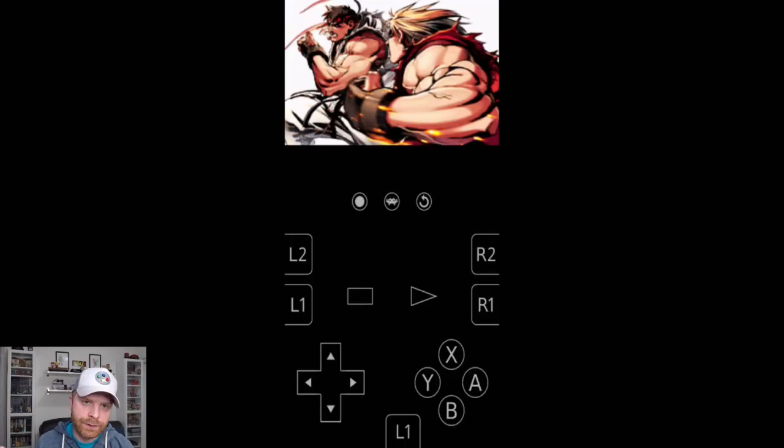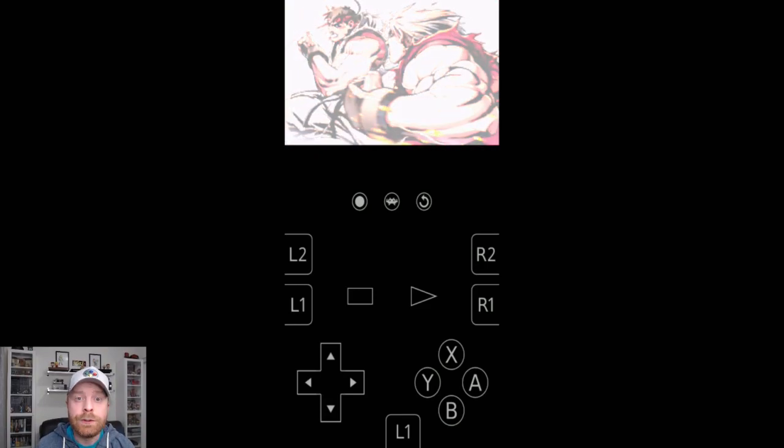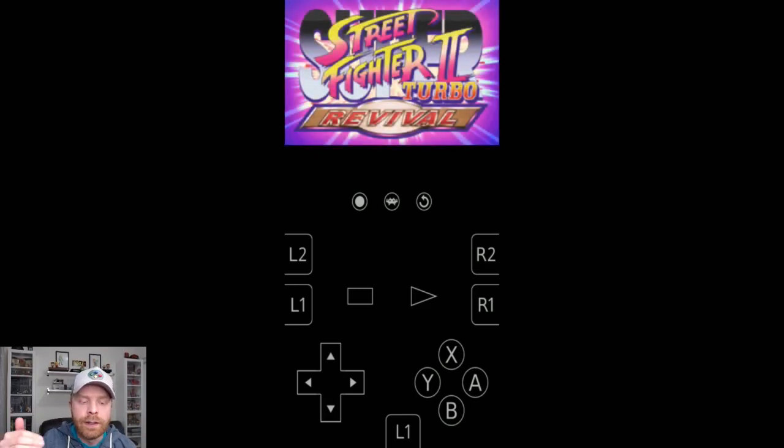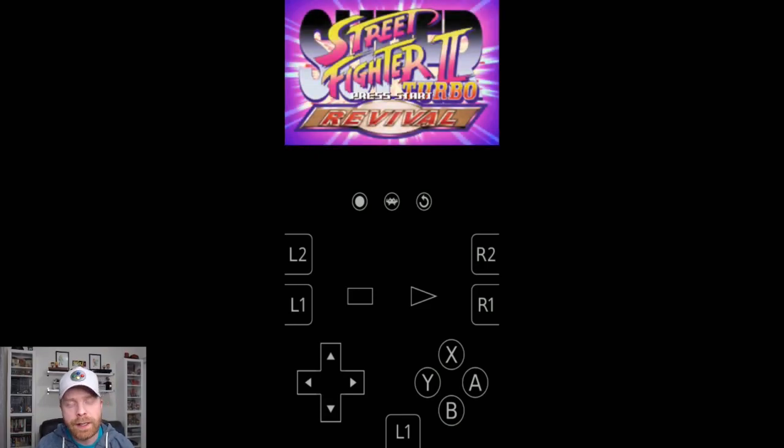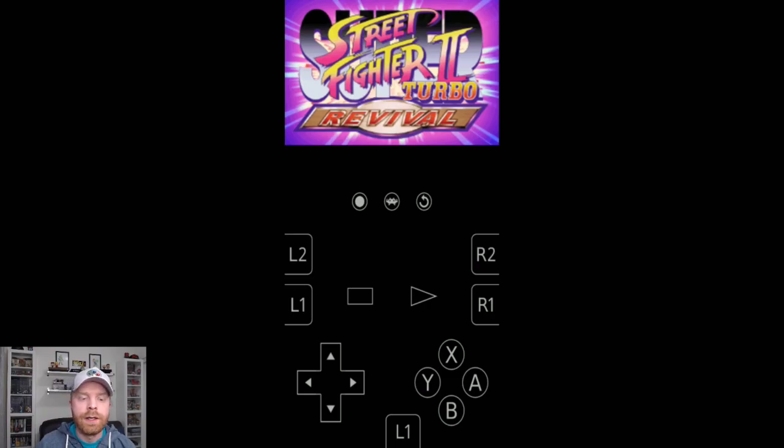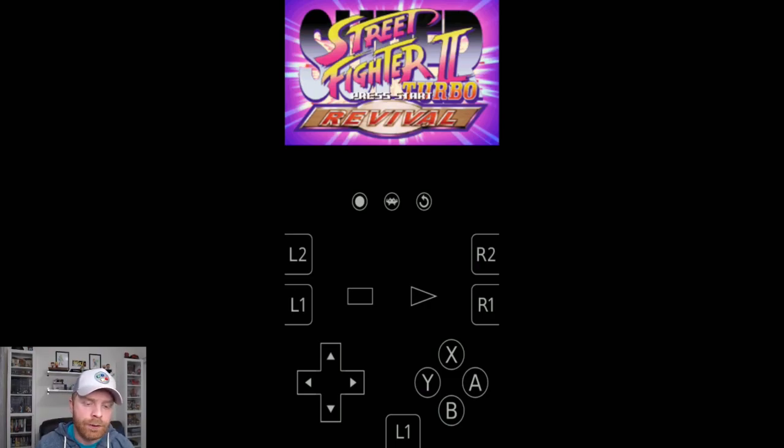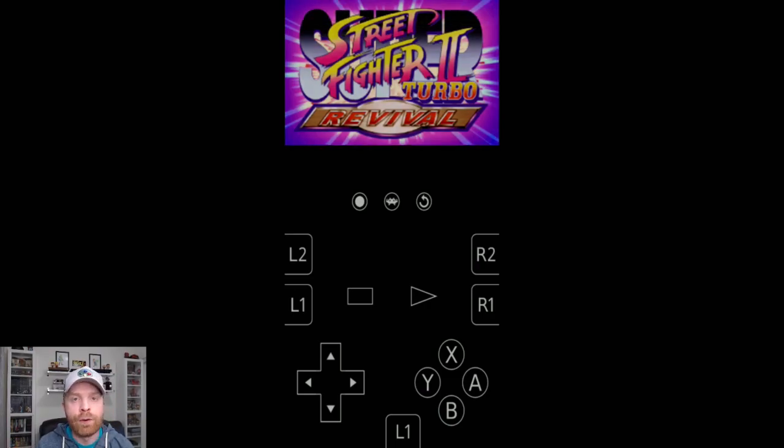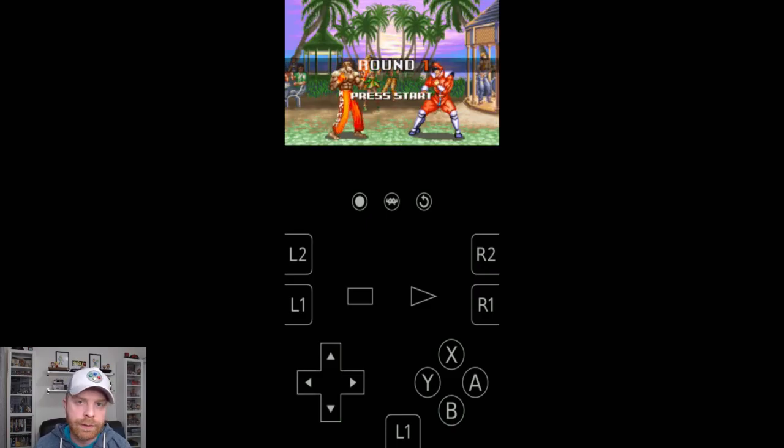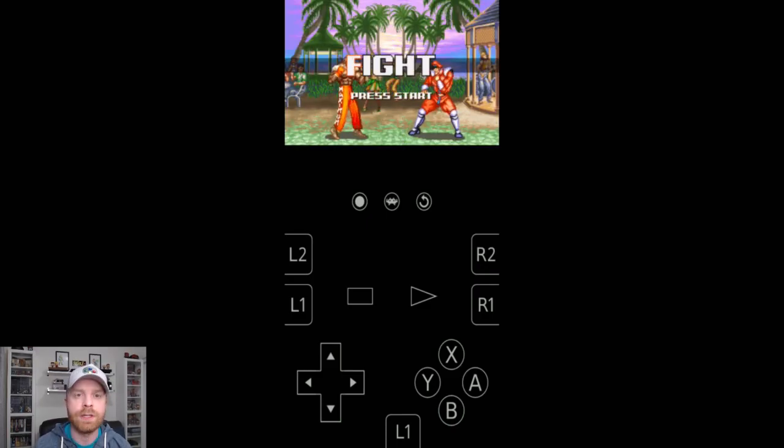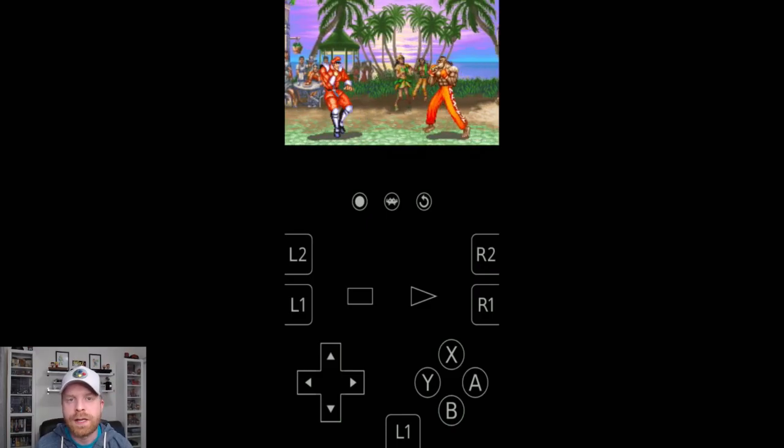And here is Super Street Fighter 2 Turbo Revival running using MGBA on RetroArch. It is a much better experience overall if your phone can support it. It's more accurate and more true to the original Game Boy Advance hardware.